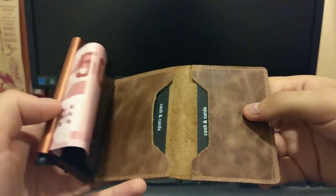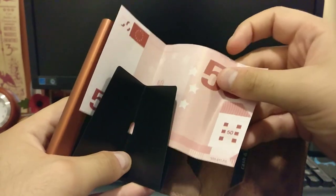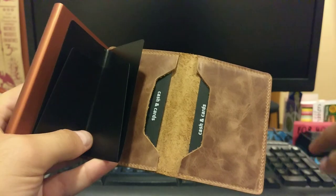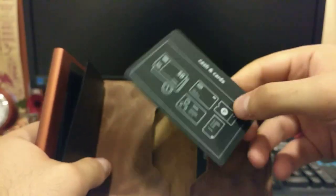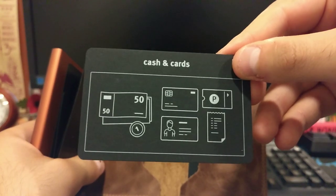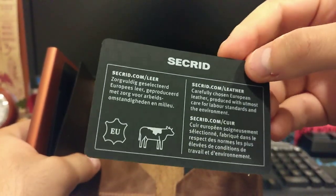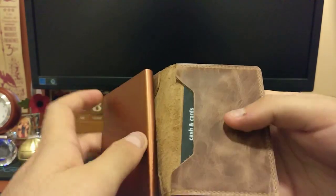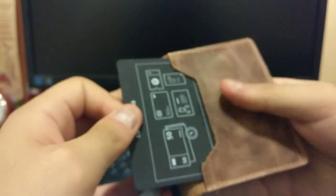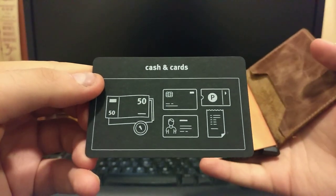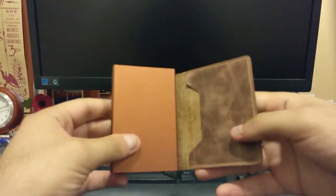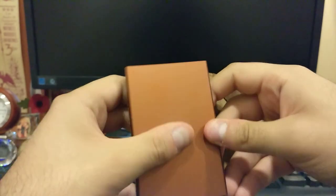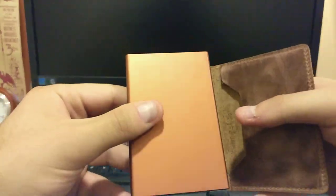So once you open this up, first of all you have a compartment for your bills here. You can put them in like this as I'll show you soon. And you have two extra compartments over here where they claim you can put in an extra three cards per slot I think, but of course I wouldn't suggest you do that. I think two is more than enough, or else it gets too bulky. I've used it for a day and I've put two cards in one slot and one card in the other as I'll show you now. This of course is the aluminium portion of it and the cards you put in here will be RFID protected.